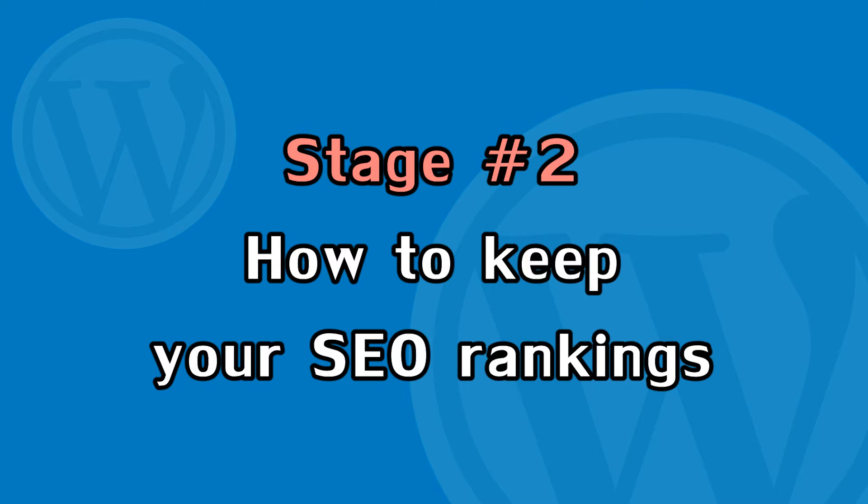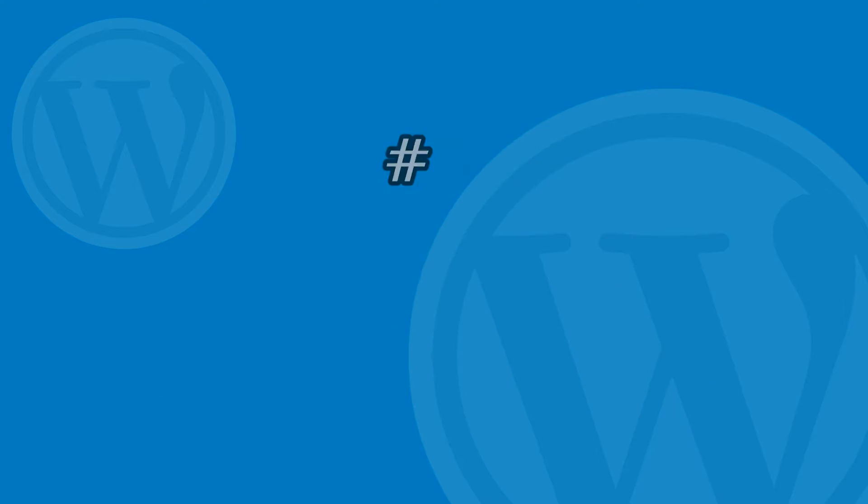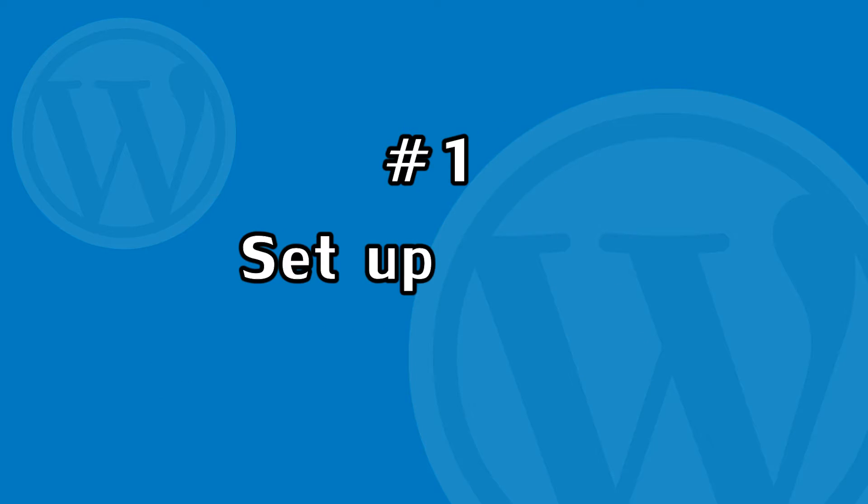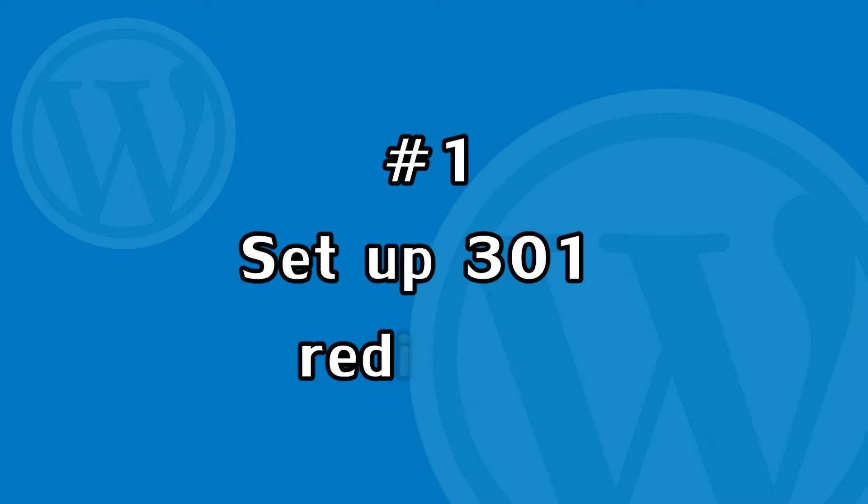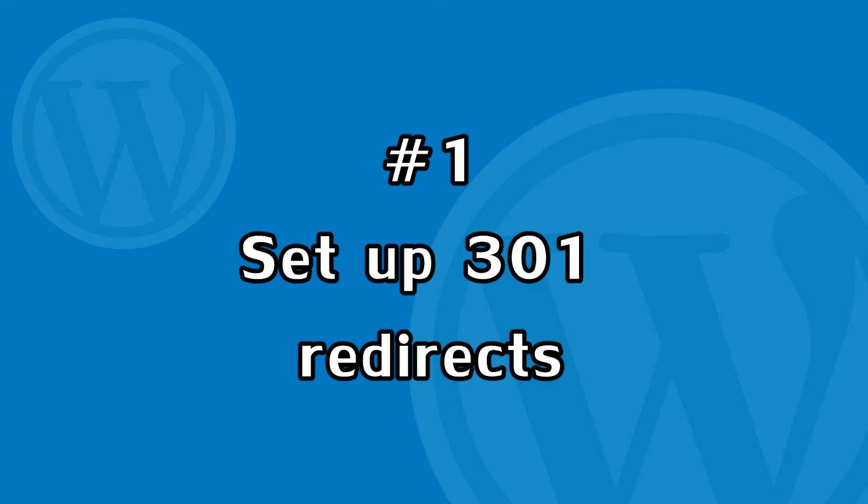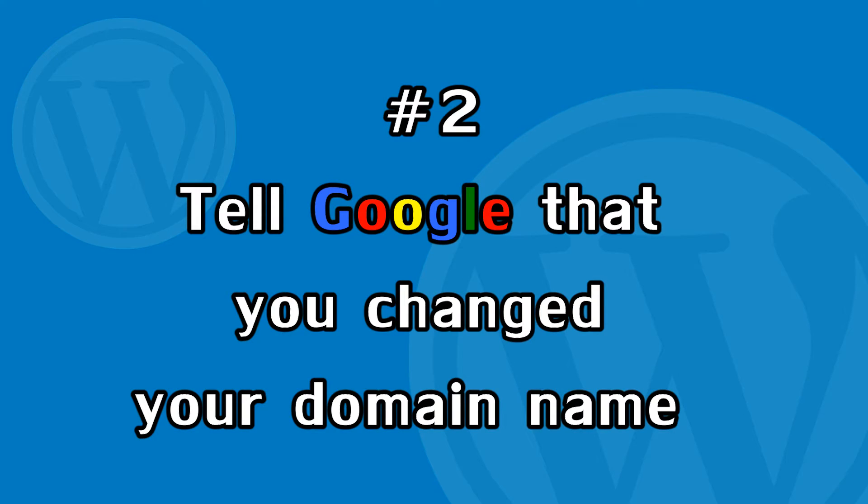You need to do two things here. Number one is to set up 301 redirects to send all links and traffic from your old domain to your new domain. And the second one is to tell Google that you changed your domain name.